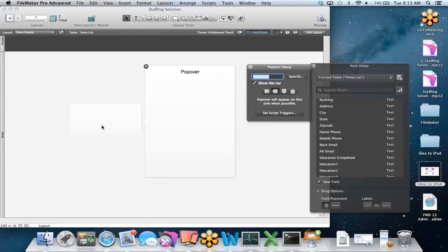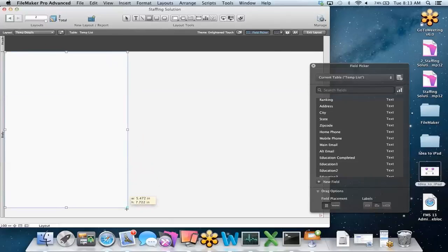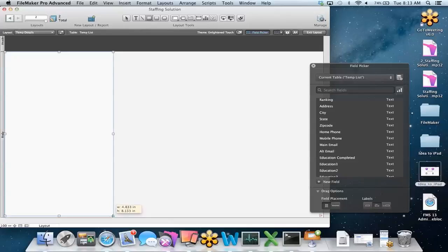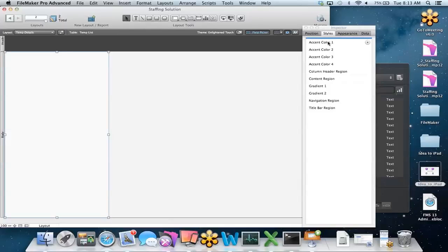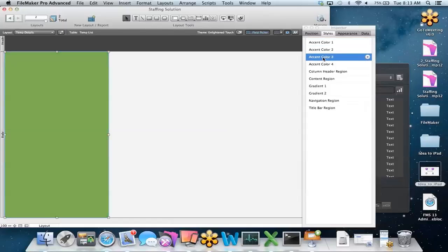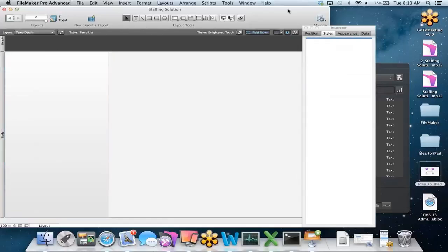Popover buttons are something you'll find in iOS solutions or on the web — they're really standard. When you click on the button, another window appears. We can break our fields down into different categories, show the important information on top of the button, and in the popover window have all the other fields appear. Before we do that, I'll create a square on the left-hand side of our solution so the navigation really stands out. I'll bring up the inspector and choose gradient one for the color.